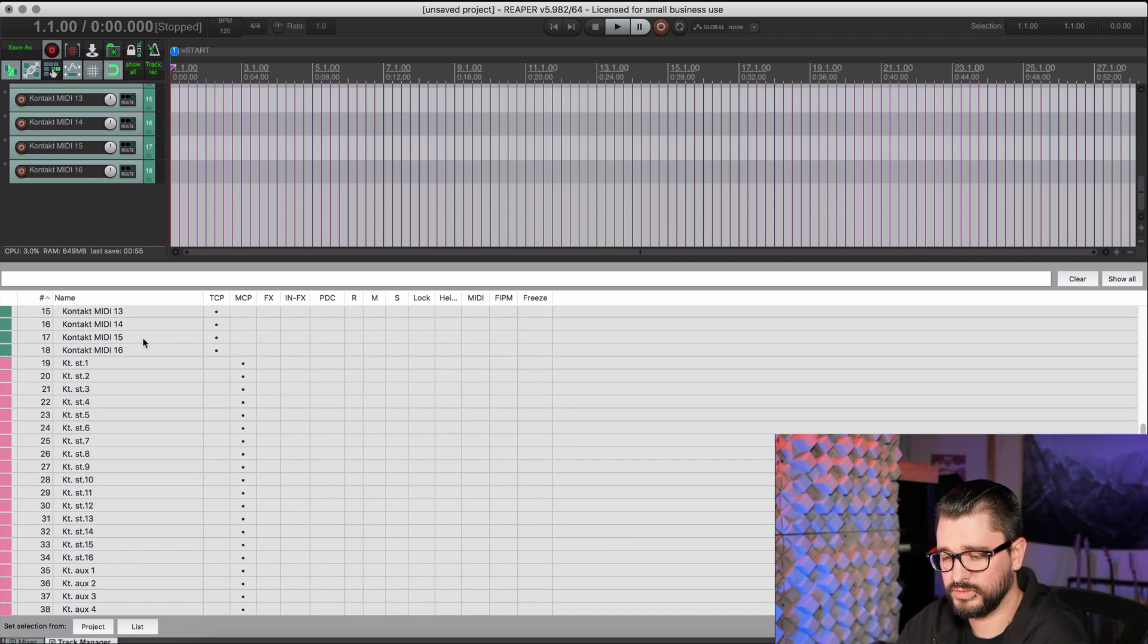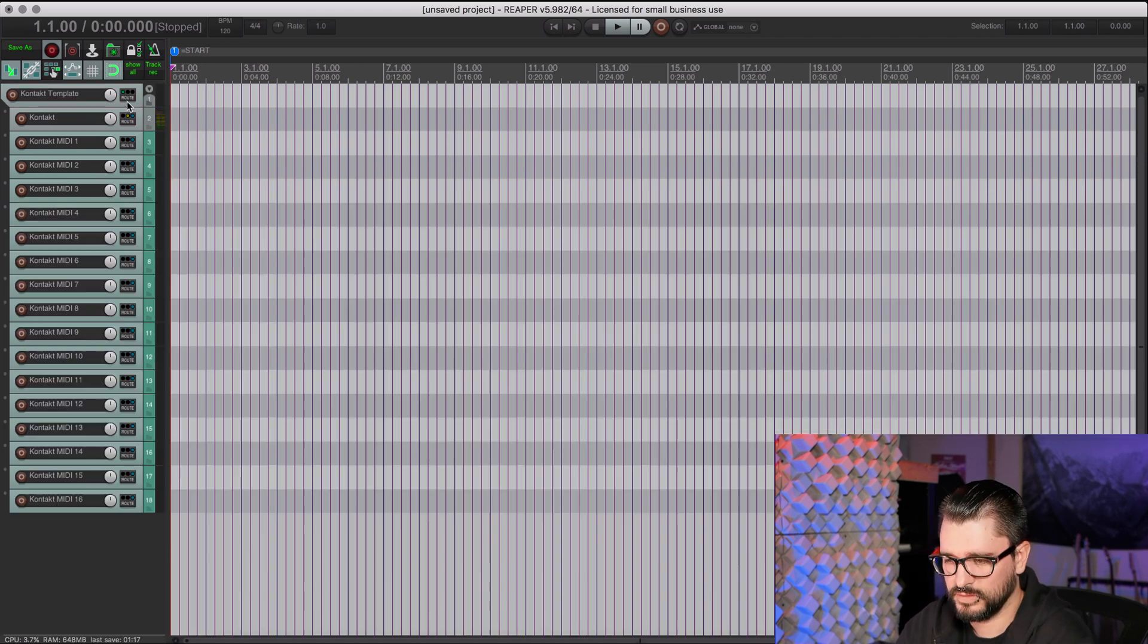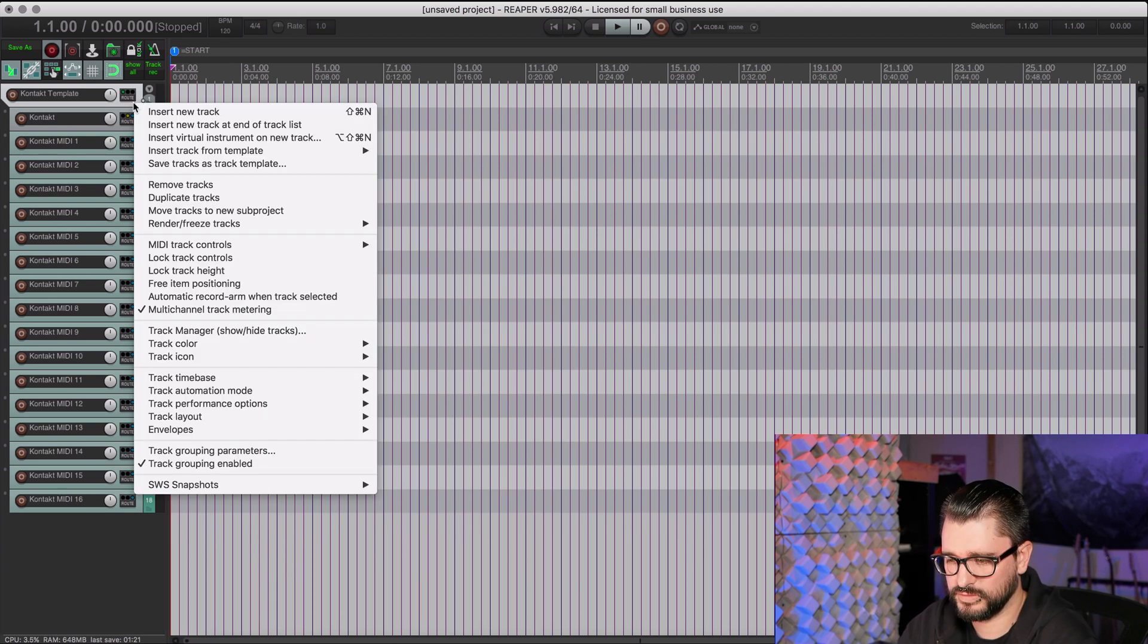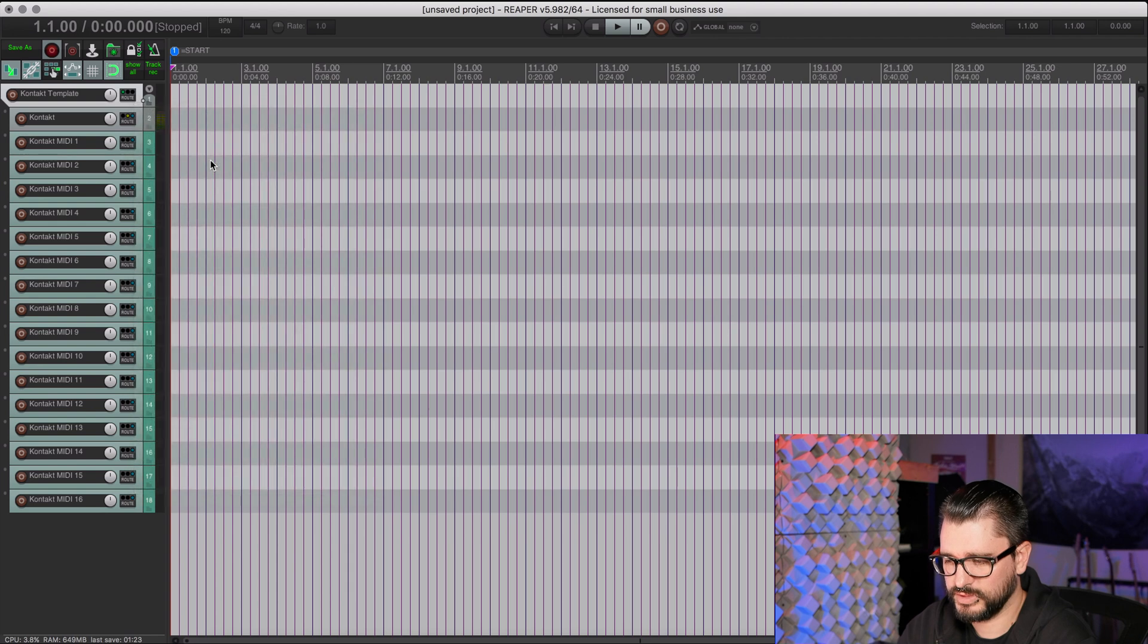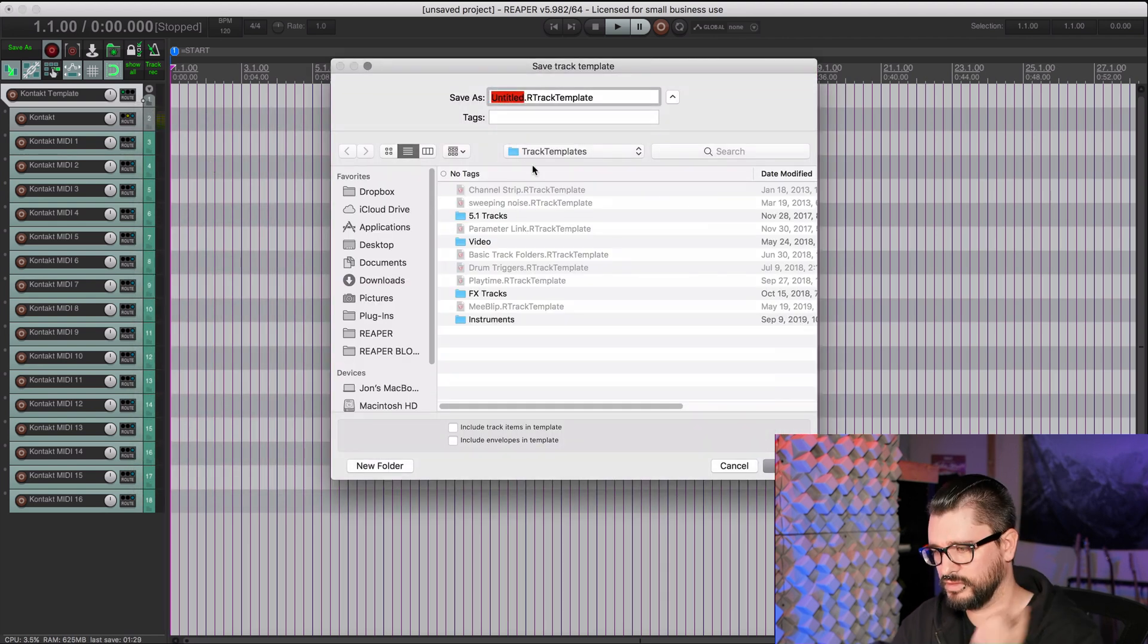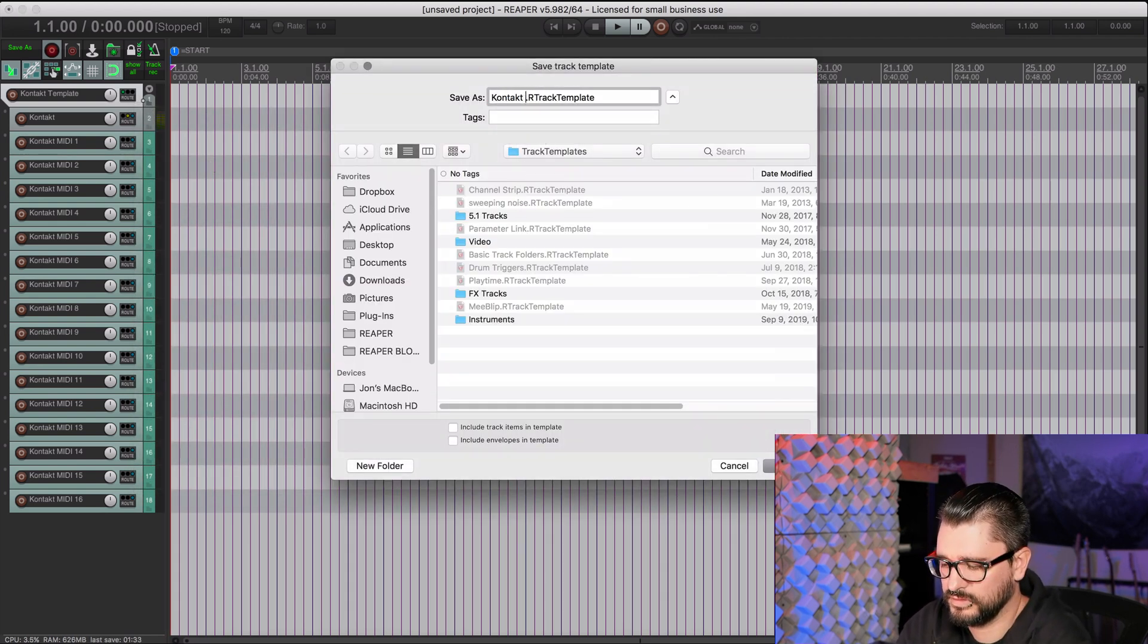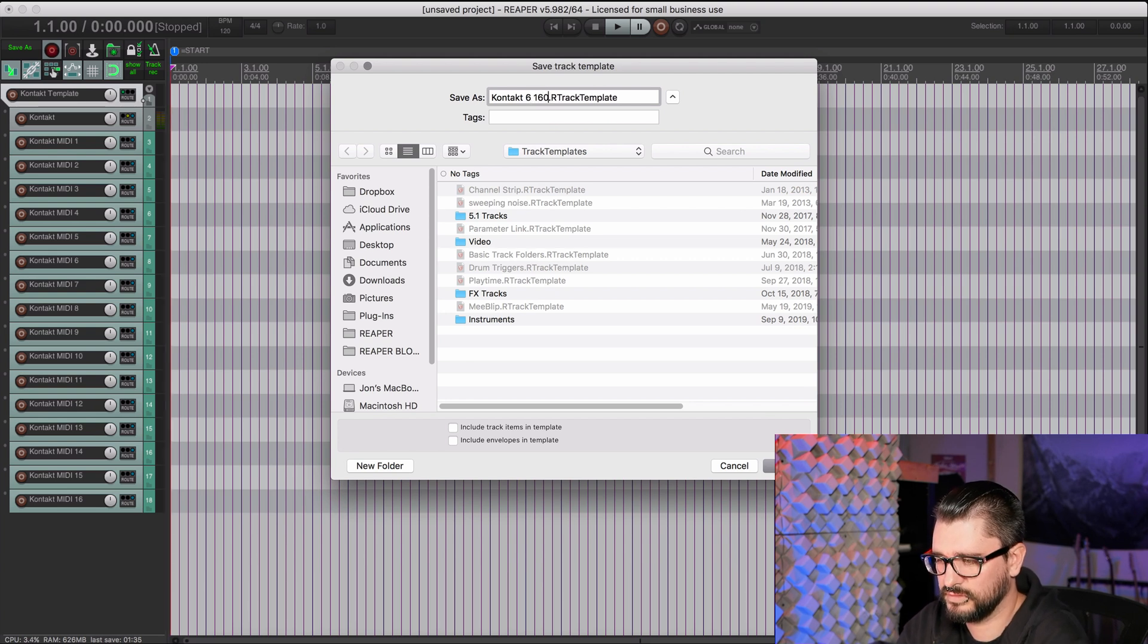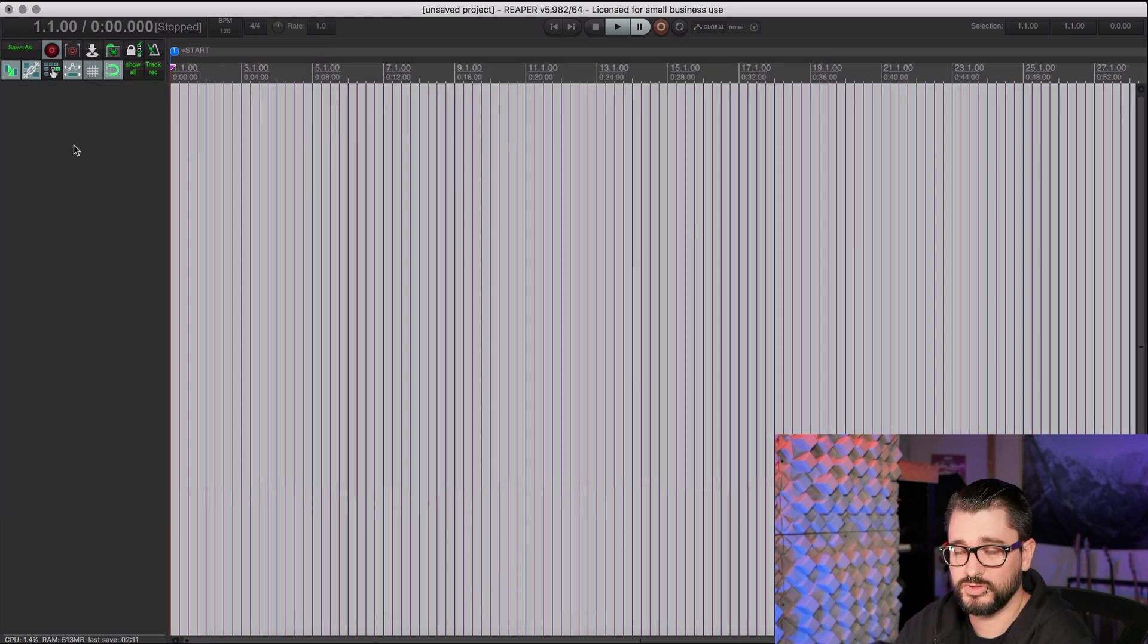So to save this, just click on the folder track, right click Save Tracks as Track Template. And I'll just put this in here, Kontakt 6 16 Channels. And save.